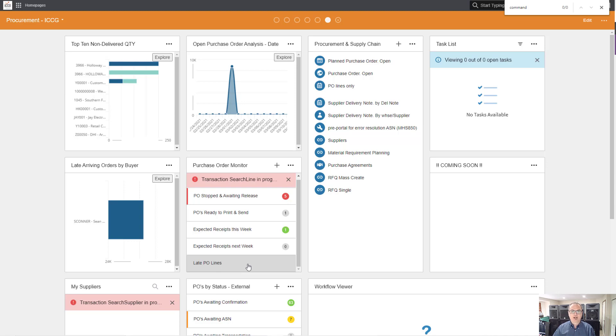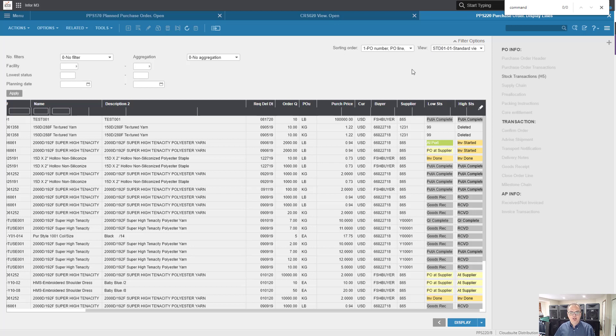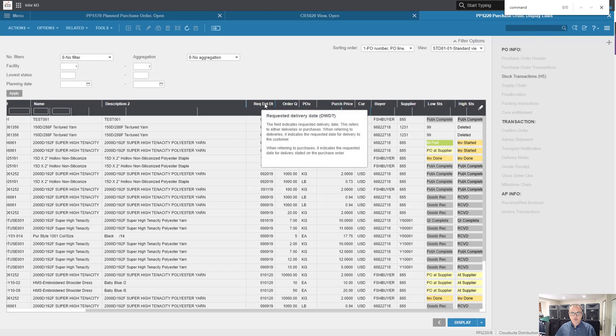So let's go ahead and do it. I'm going to use sorting order one in view standard 01. Could be different in your world. Make sure enterprise search is enabled. I'm going to go back in time two weeks on this one.